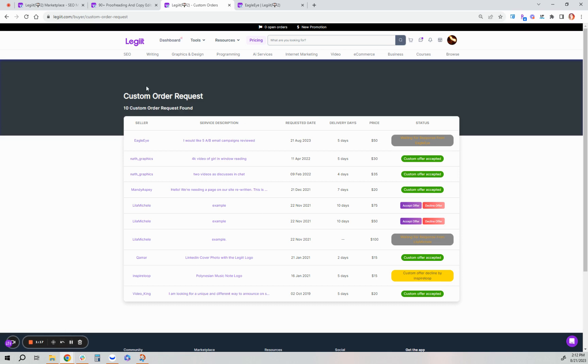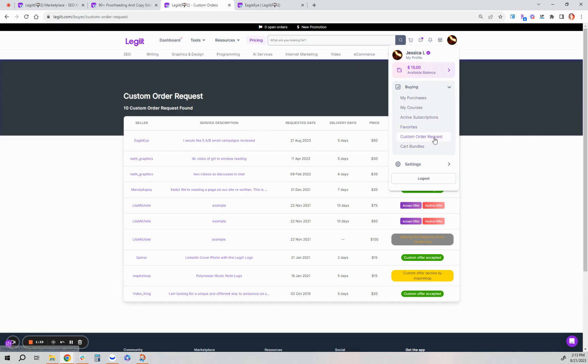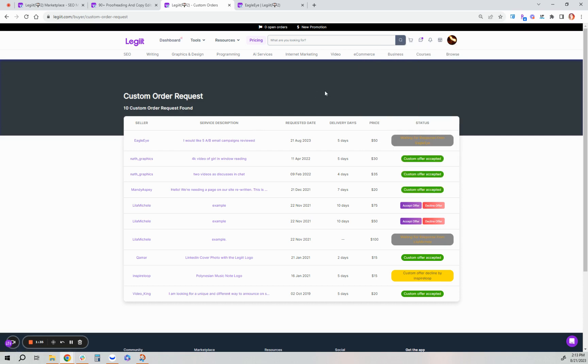You can manage your custom order request and view ones that have been sent to you as a freelancer or as a customer. You can review the status of them from the freelancer by going to your profile picture. Under buying, click custom order requests, and it will take you to this page.